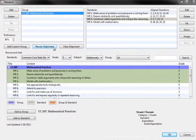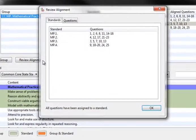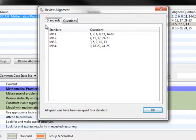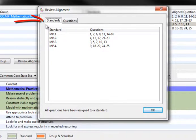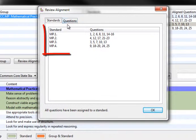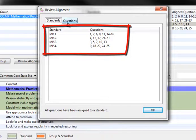To review the alignment of test questions to standards, click the Review Alignment button in the Standards window here. A new box will open which allows you to view the question alignment in two different ways. The first is by Standards. When the Standards tab is selected, alignment is shown in the Standards mode. The questions that have been assigned to each standard are shown next to the standard.